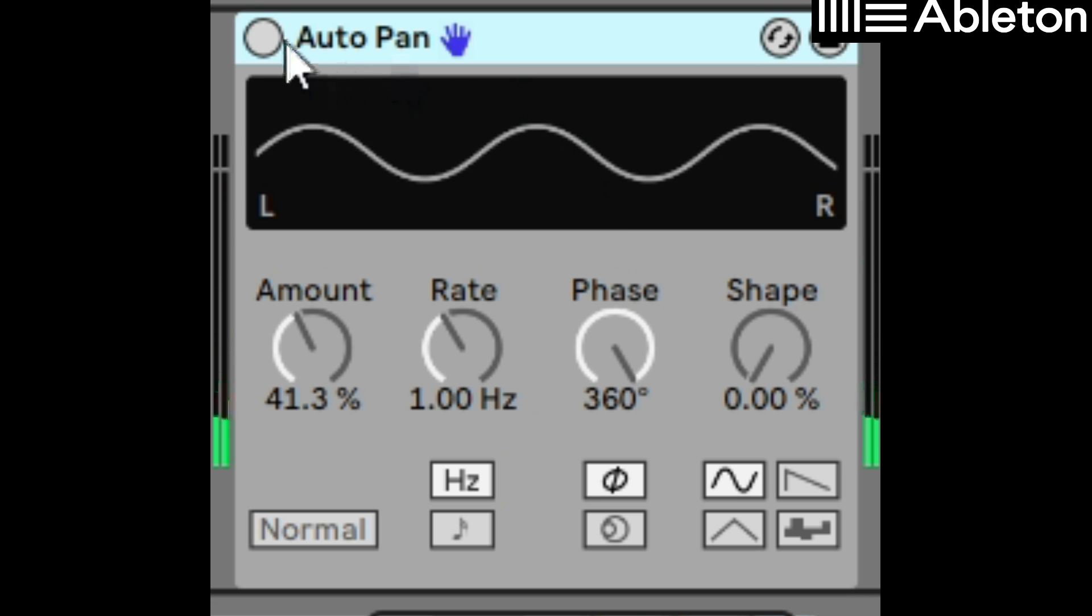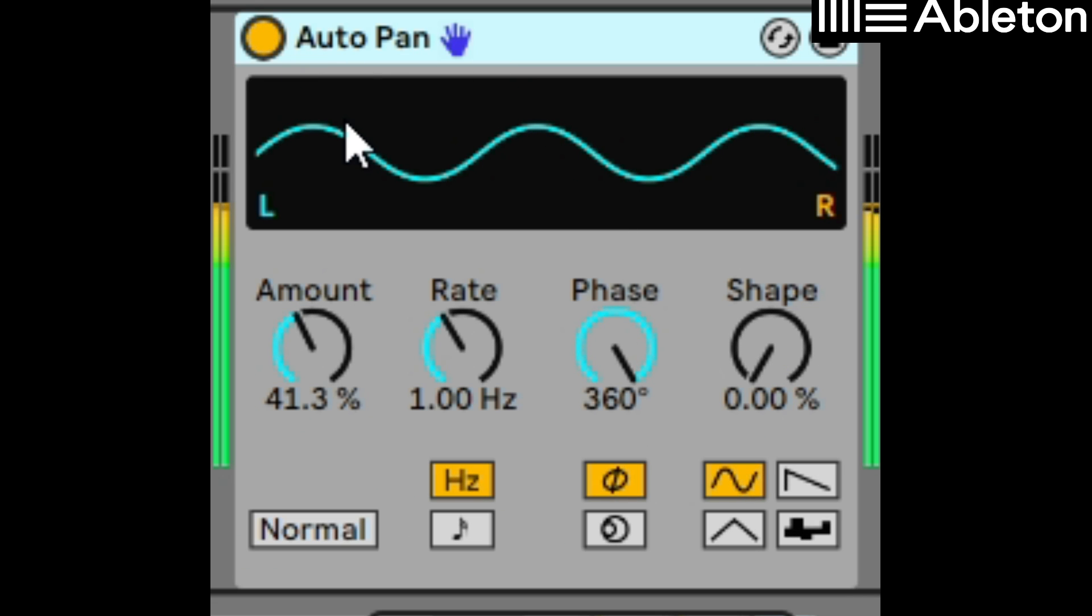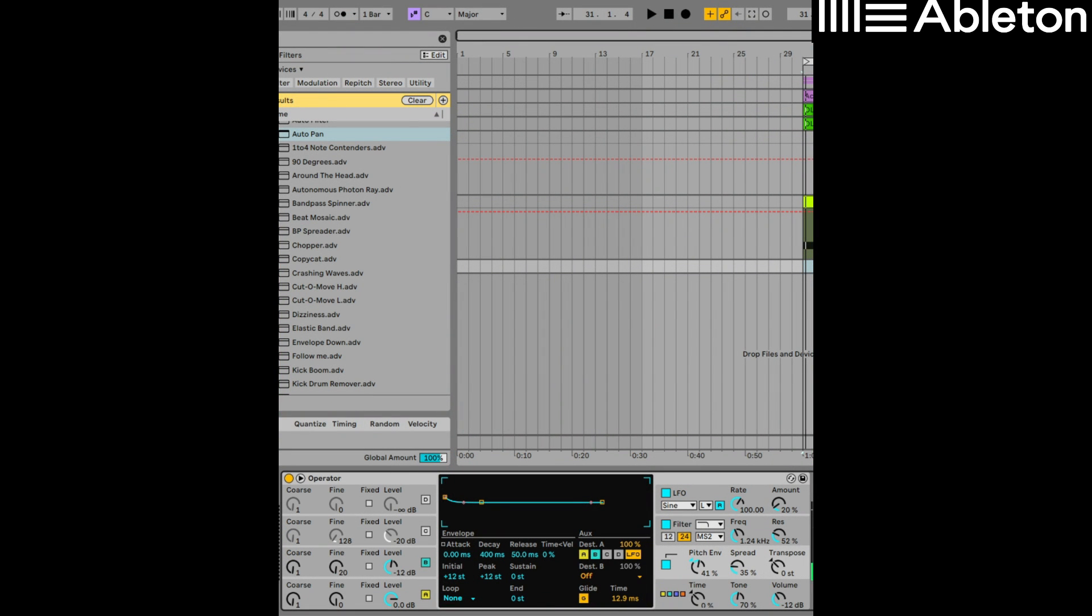And if we want a bit of extra wobble, add a bit of auto pan. But just tweak until you get the sound that you want.